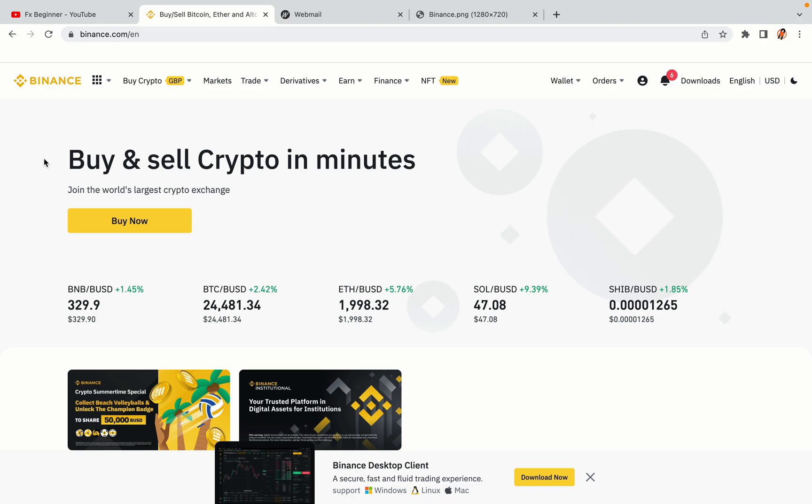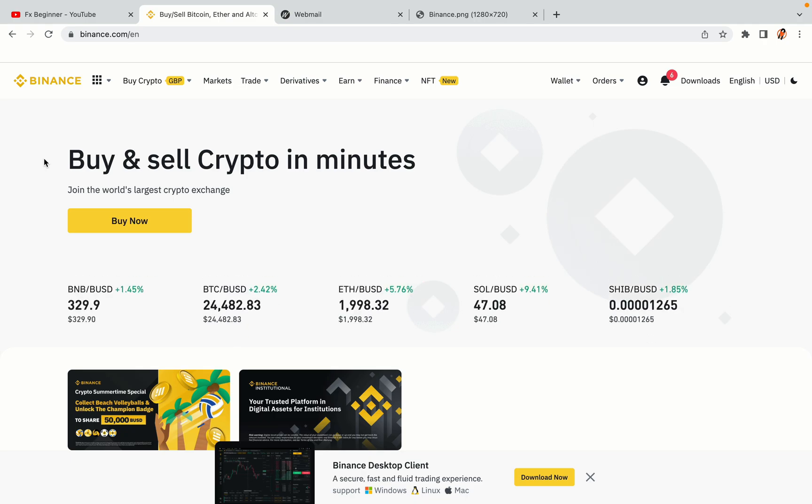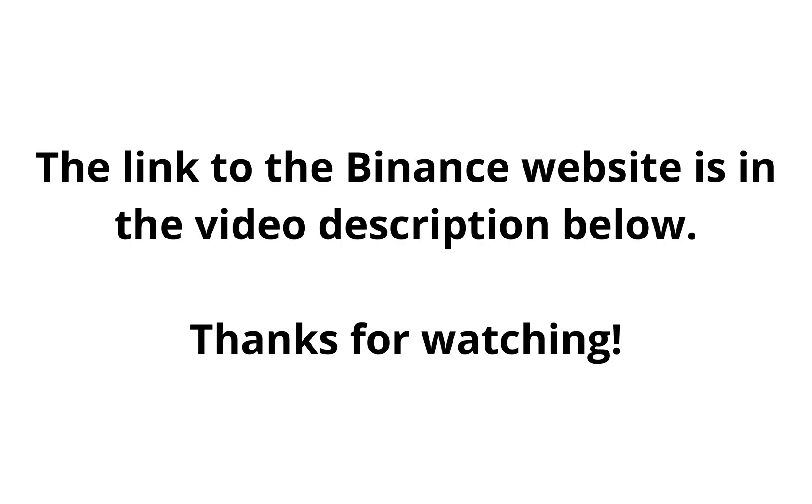The link to the Binance website is in the video description below. If this video was helpful, kindly hit the like button and thanks for watching. Happy trading on Binance in Malawi!